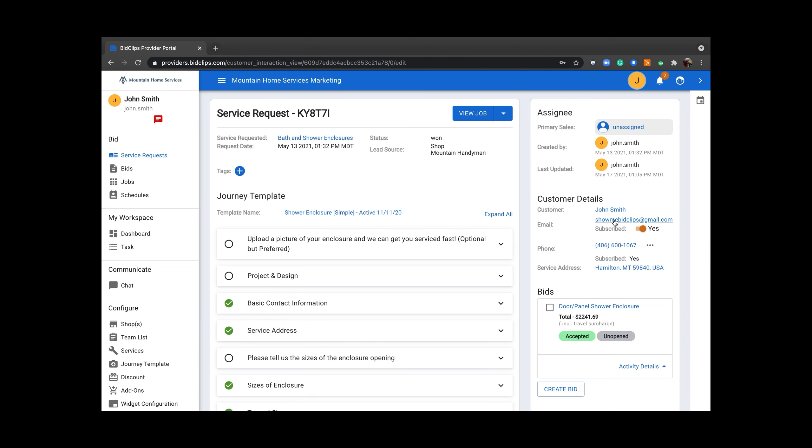Follow the same procedure for email, service address, or phone number. That is how you edit customer details using the Bidclips platform.